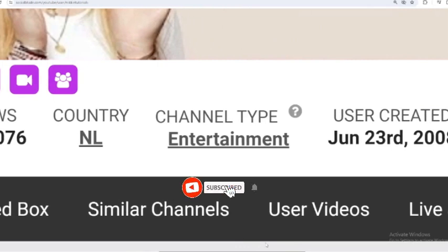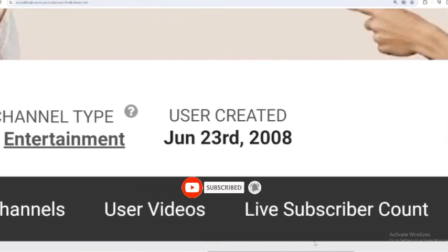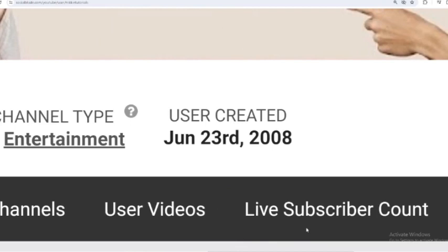The channel type is entertainment. And NikkieTutorials joined YouTube on June 23, 2008.